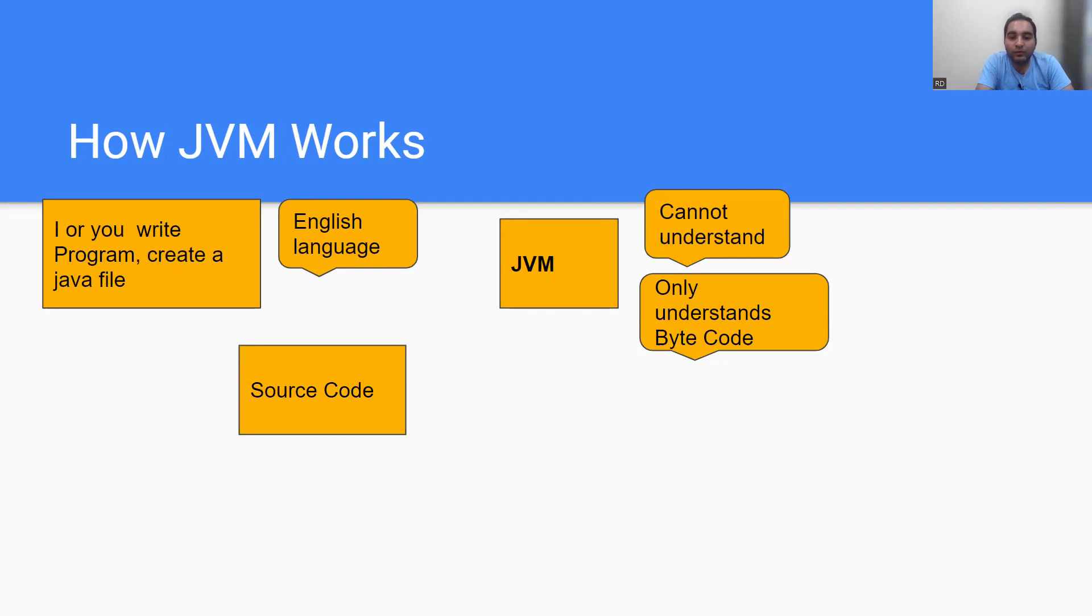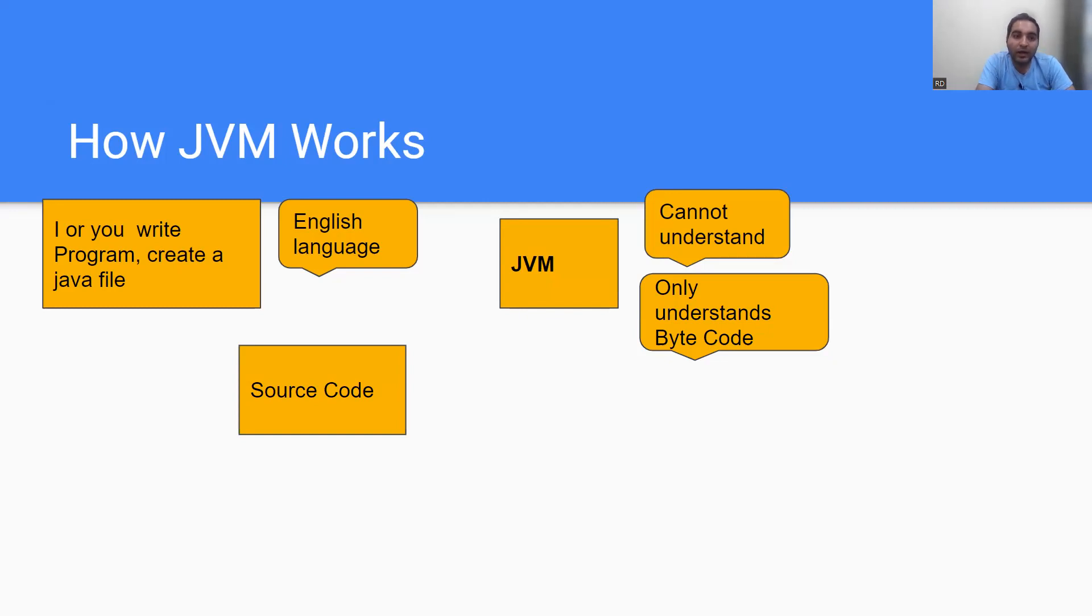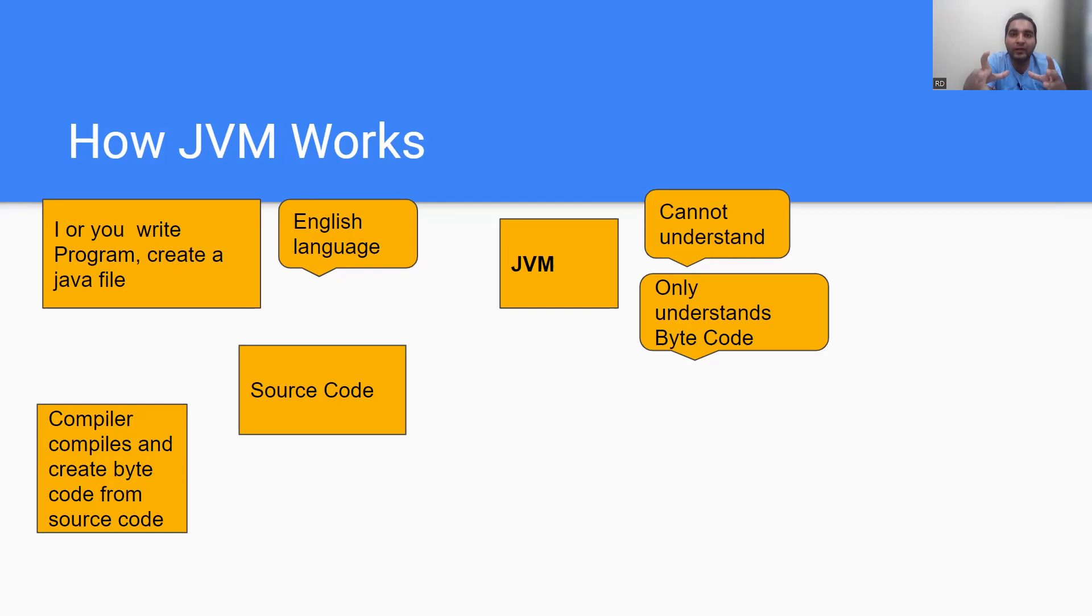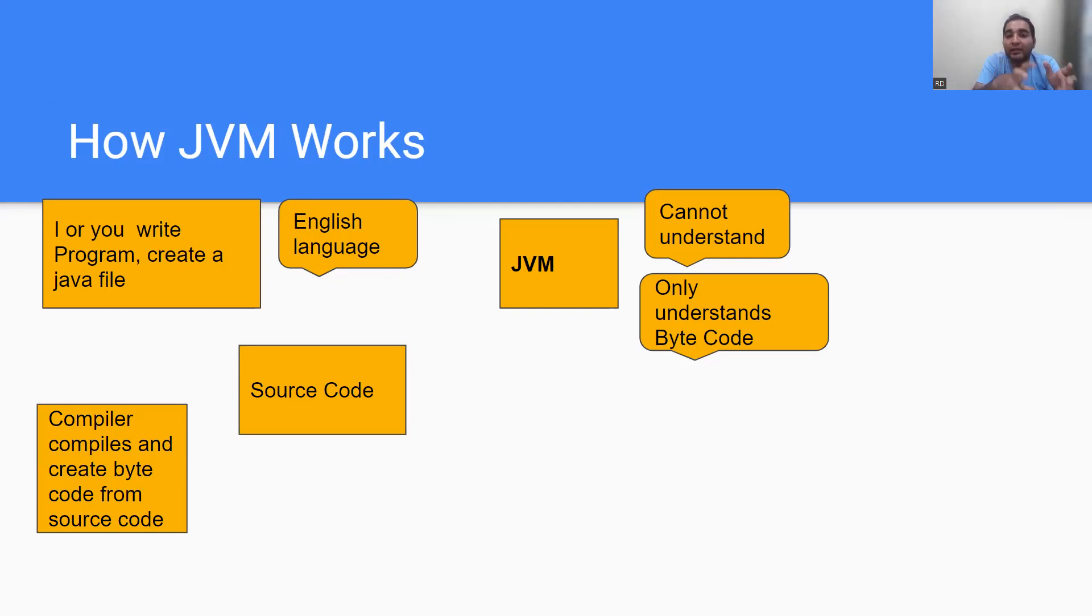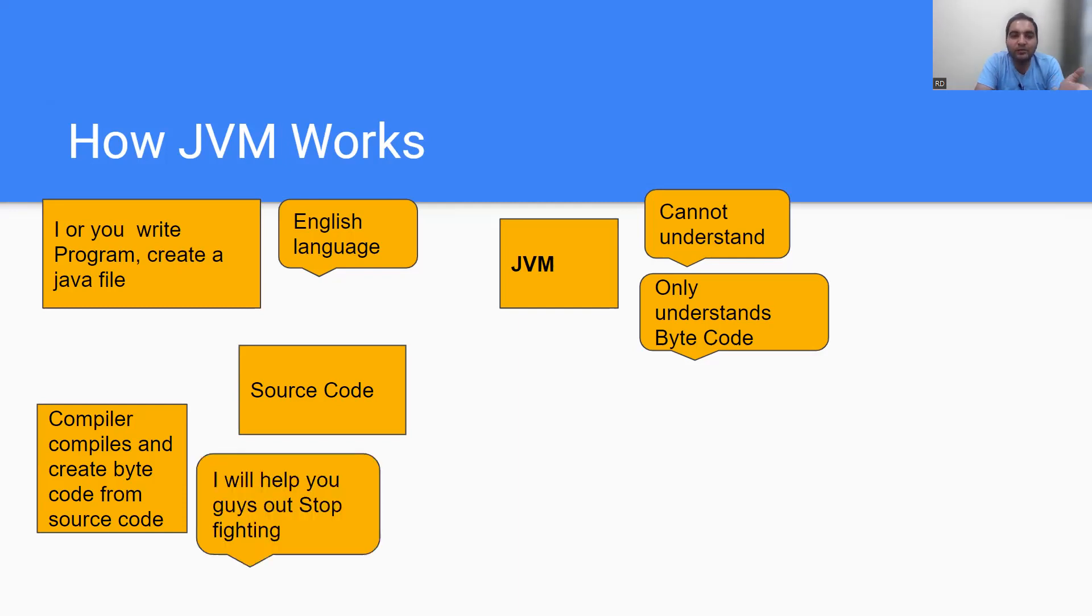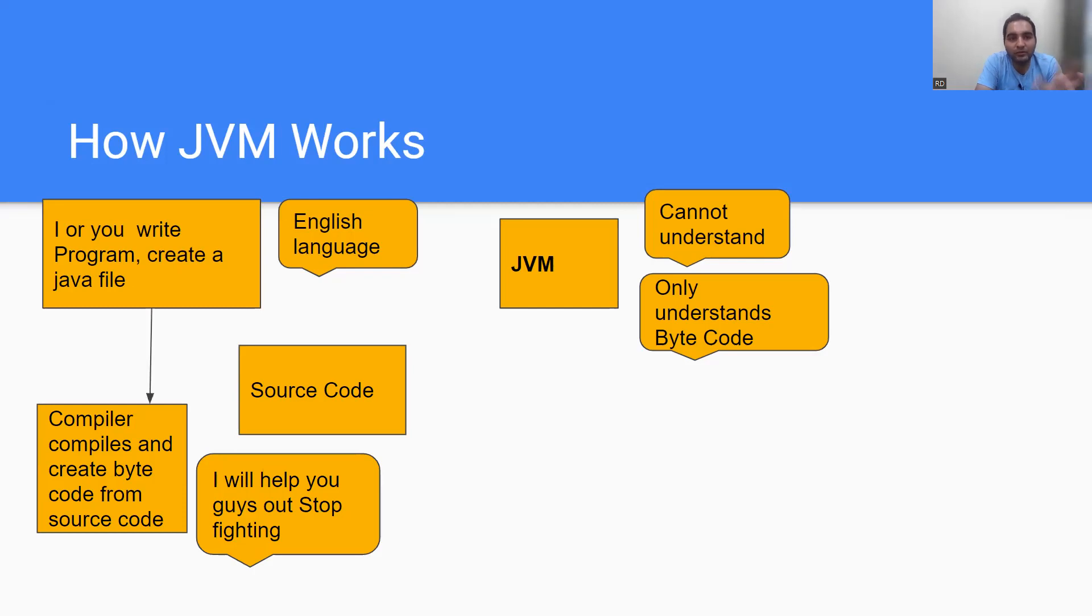Now what you will do is you have a source code written. The compiler comes into the picture. Imagine there are two people talking - you and JVM - you both are stuck with your own problem statements. You tell 'English is the best language,' JVM tells 'I only understand bytecode.' Now compiler comes into the picture, it will compile your source code and create bytecode from the source code. The compiler does a handshaking job between you and JVM.